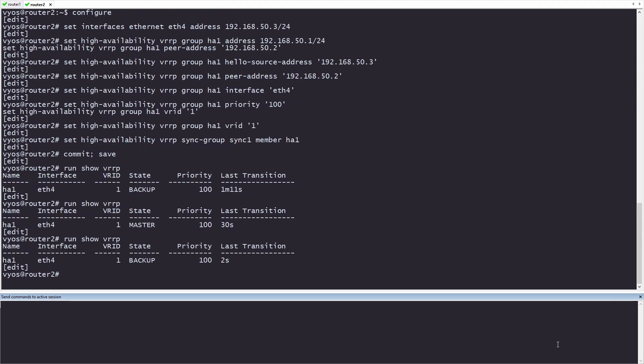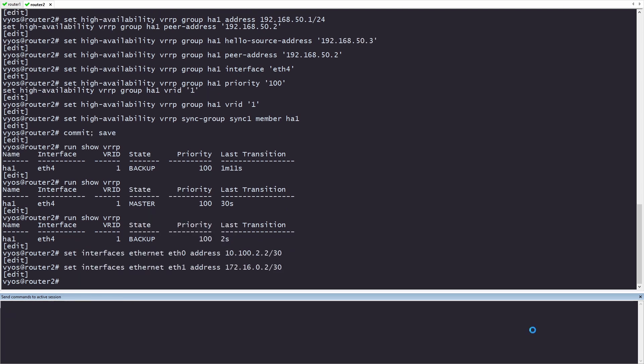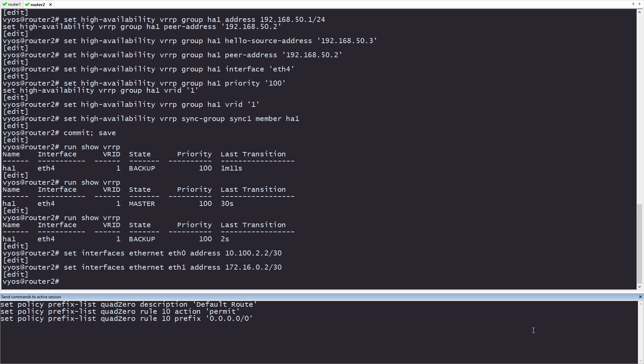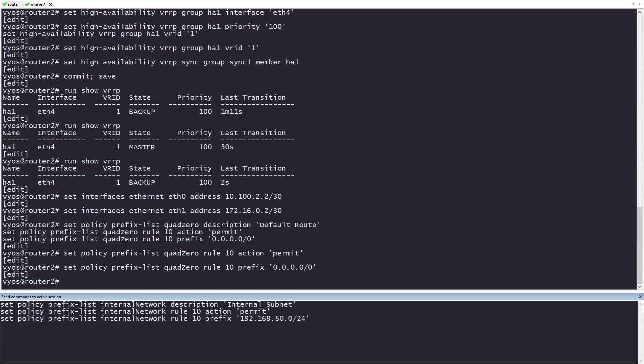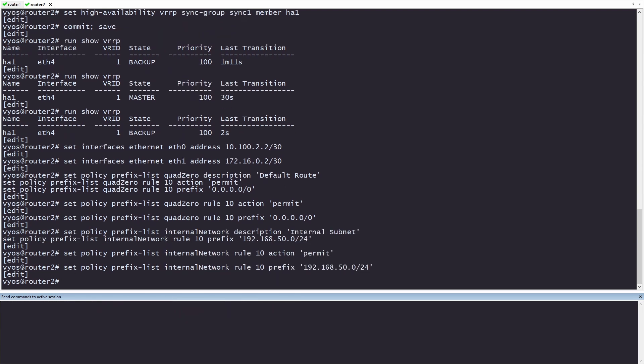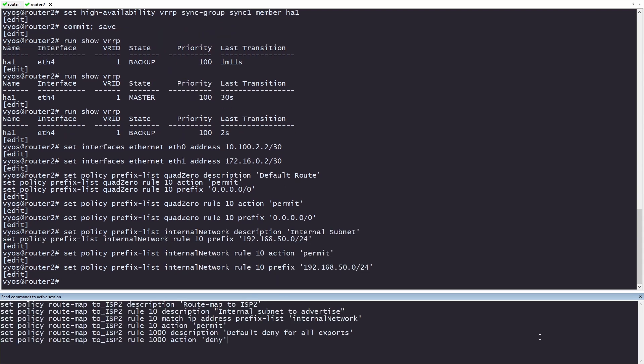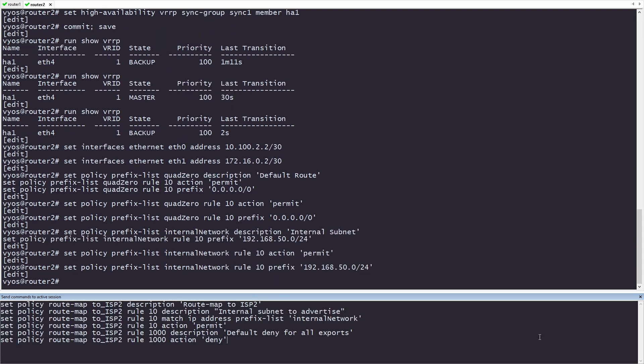Just like on router 1, we need to configure the WAN on router 2. We'll start with the interfaces again. ETH0 is going to be our ISP, and ETH1 will be the interconnect between router 1 and router 2. Again, the prefix list quad 0 is so that we receive only a quad 0 from our ISP. We'll also be creating a prefix list for our internal network again. Just like on router 1, we'll be advertising our internal network to the ISP, and then denying all other exports.